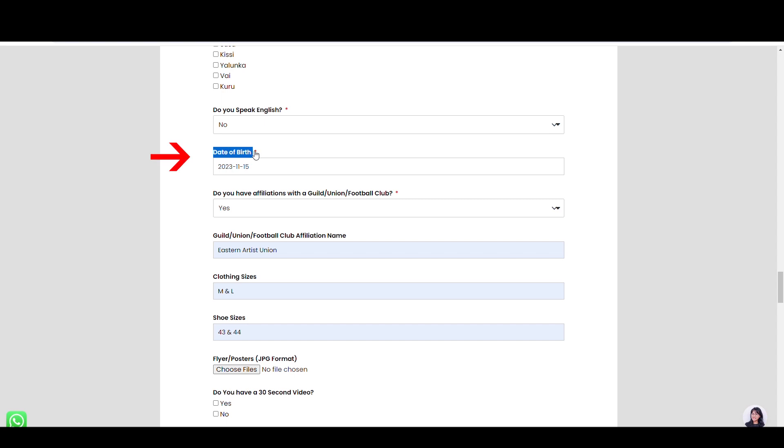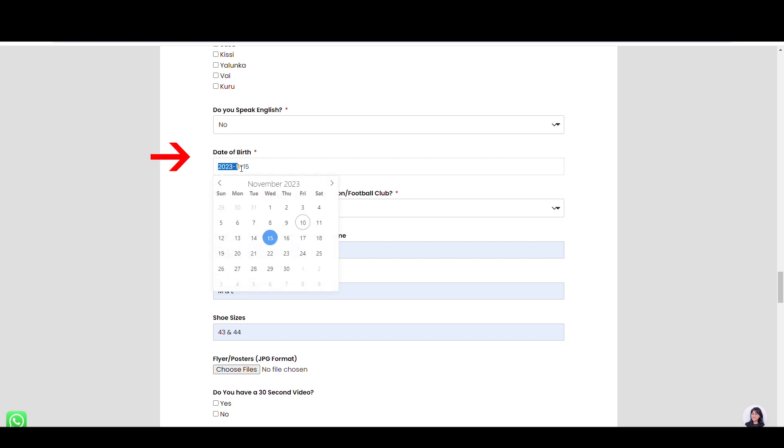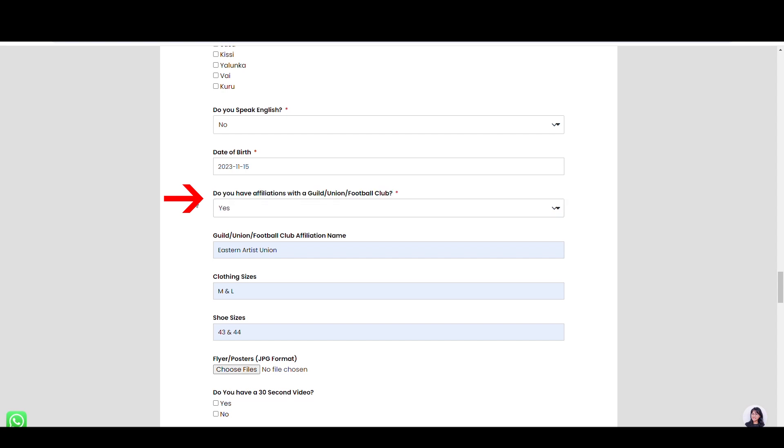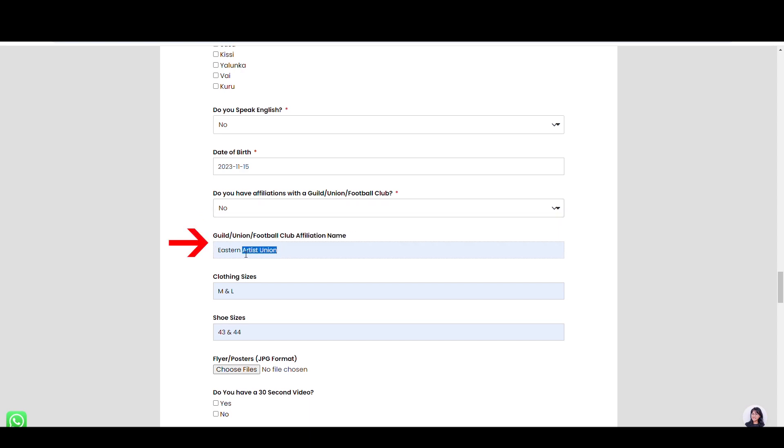Select yes if you speak English or no if you don't speak English. Type the year, month, and day in this date of birth field. In this box, type yes if you joined a guild, union, or football club, while no if you're not. Type the name of the guild, union, or football club.